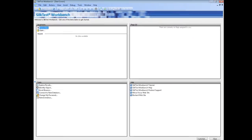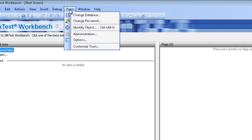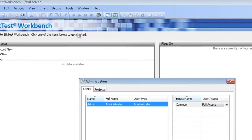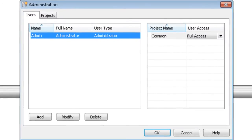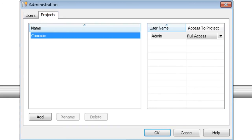Now let's take a look at the SokTest Workbench administration pane. From the administration, we can create new users for SokTest Workbench and also specify what access they get to projects. From the projects tab, we can create new projects and also verify what access certain users have to the created projects.